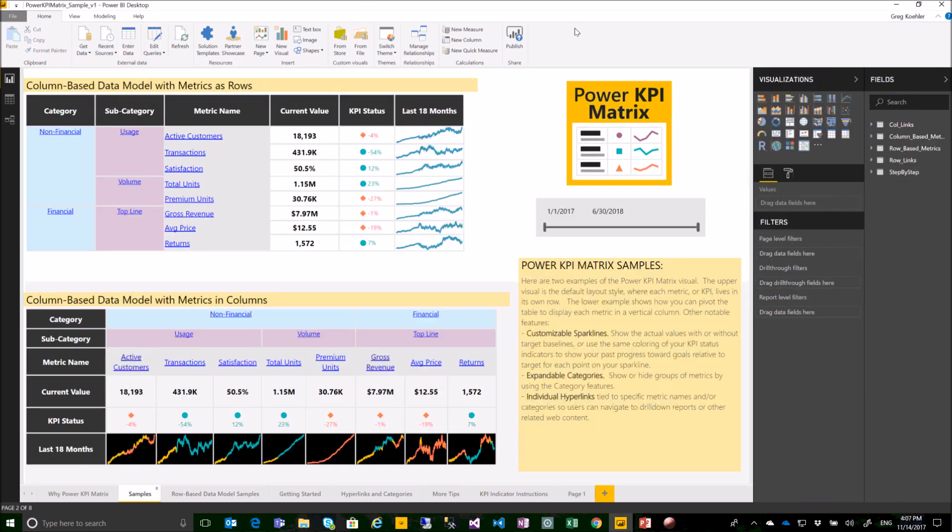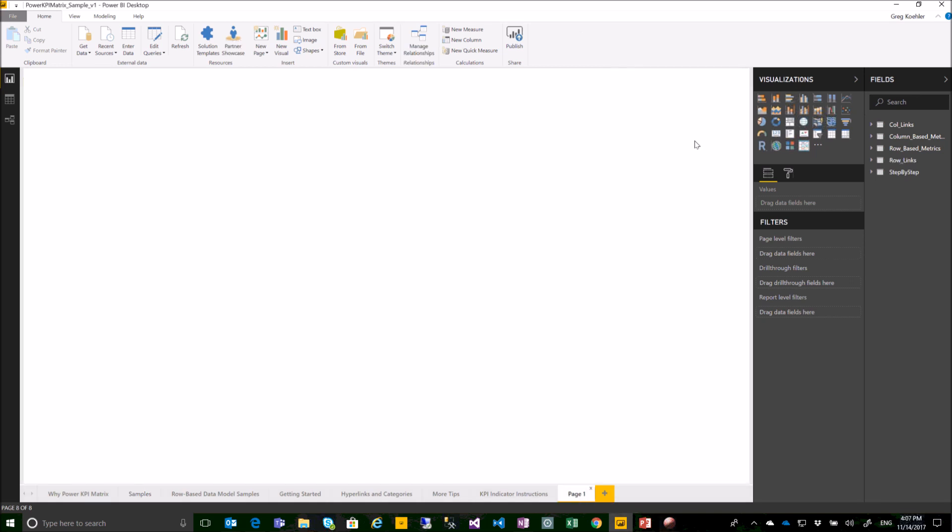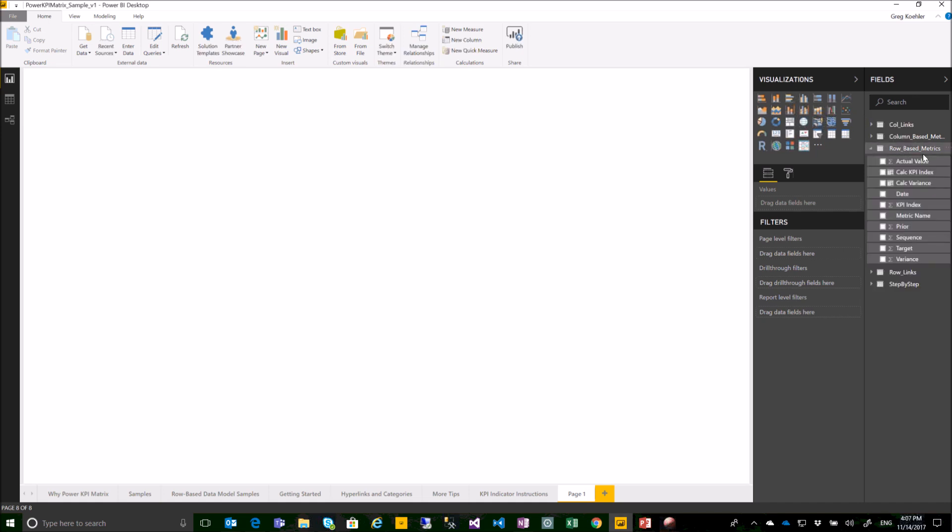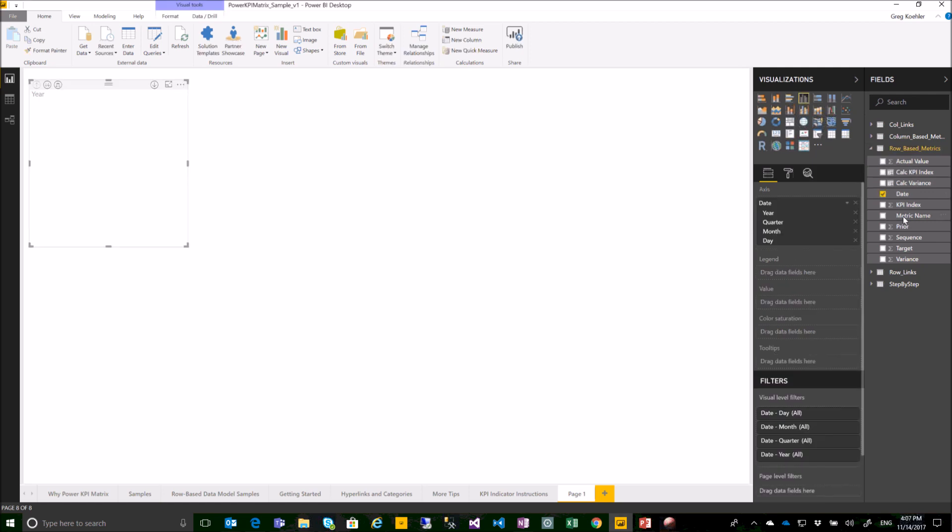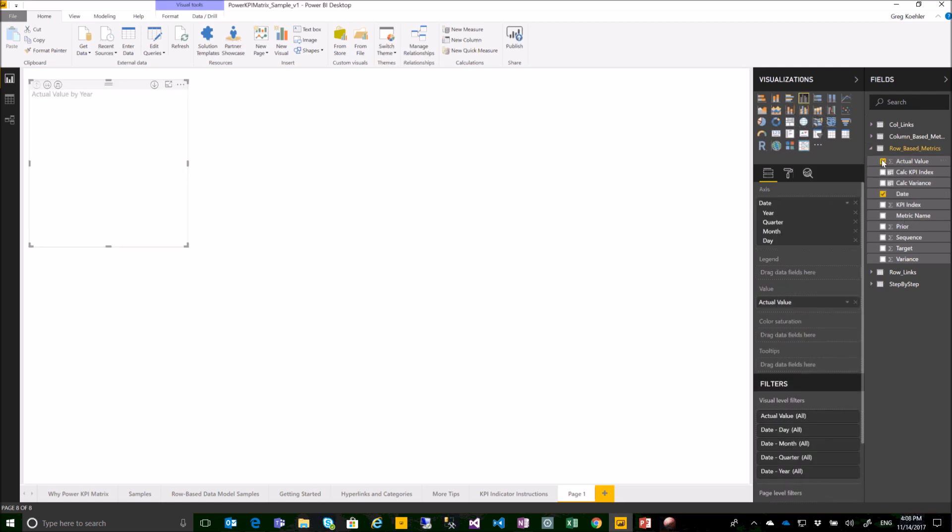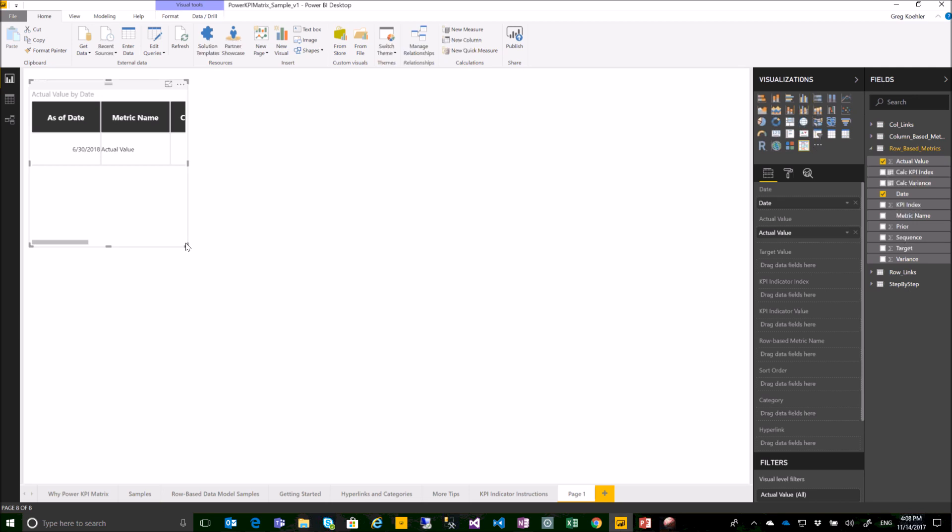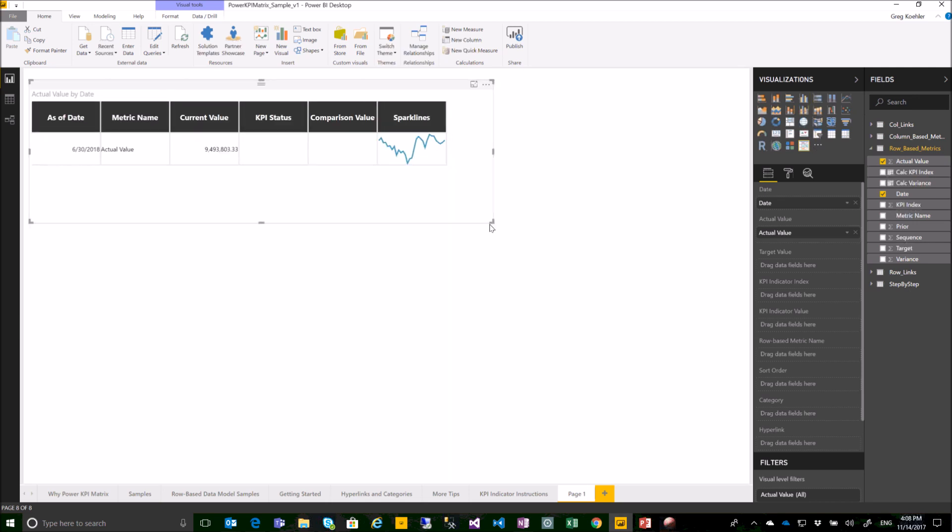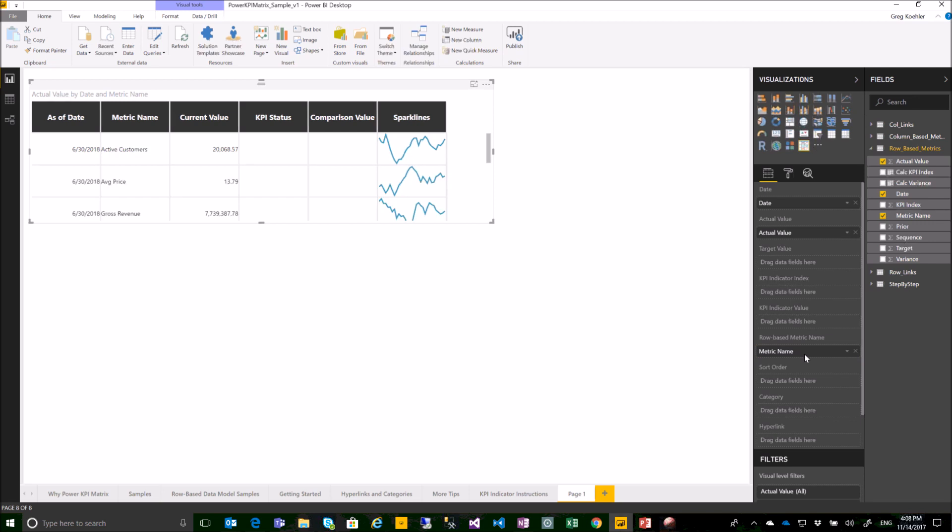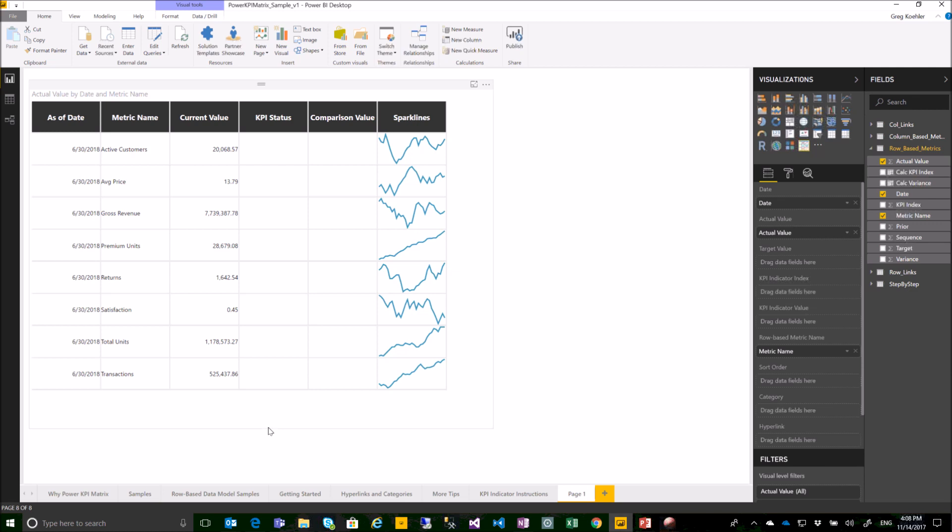You can quickly create a new Power KPI matrix instance using a row based schema. Here's my row based model. I'll need a date field. I'll need an actual value. And now I can choose the Power KPI matrix. Resize. You can see I've already got a little bit in there. With a row based metric style I need to drag my metric name onto the row based metric name field well. And now all of my unique metric names are already called out.